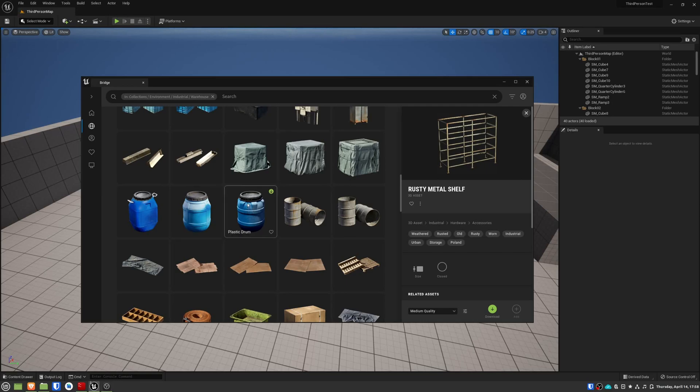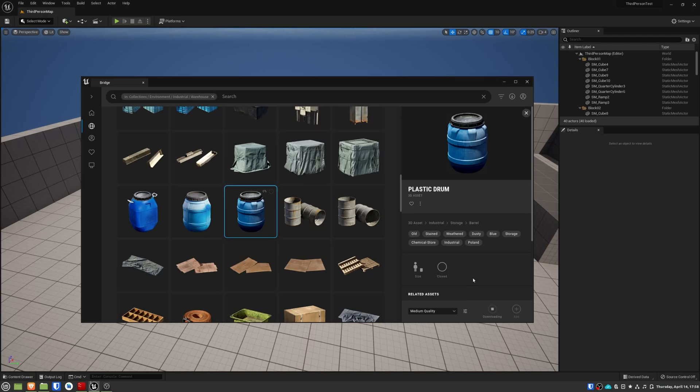After that, you can download and import the asset onto the world.